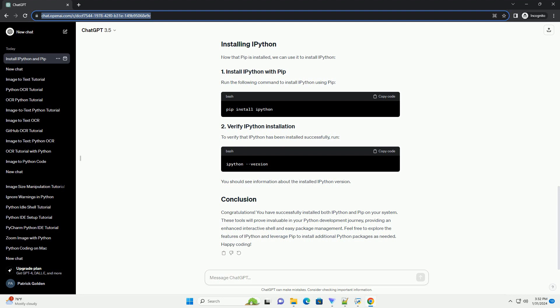Open your terminal or command prompt and download the get-pip.py script using curl for Unix-based systems or wget for Windows. Run the get-pip.py script to install PIP. This script will install PIP and ensure it is added to your system's path.